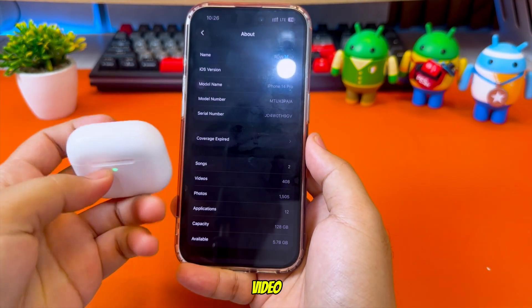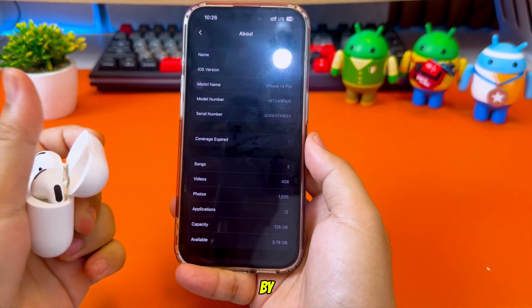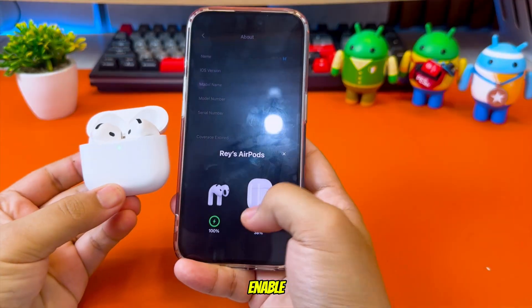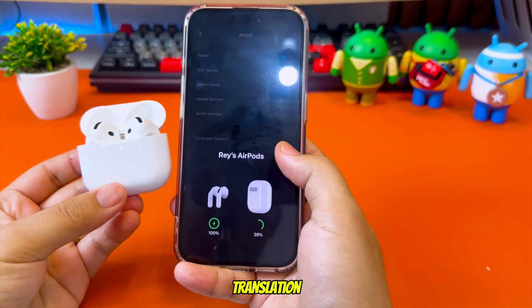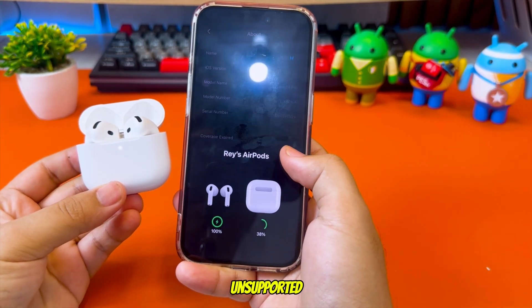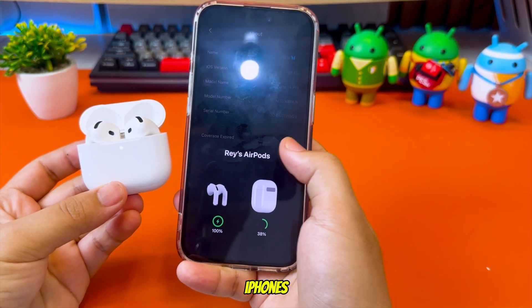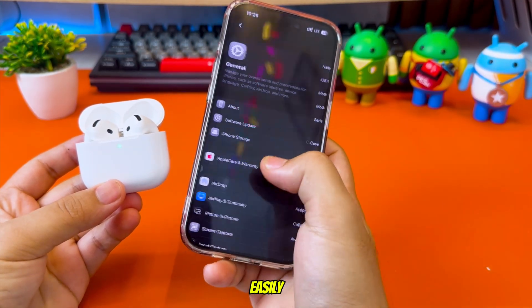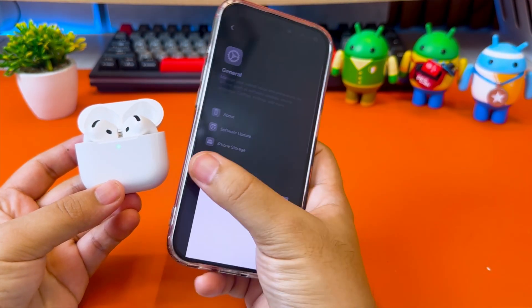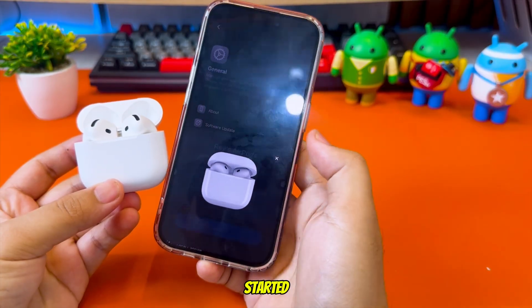In this video, I'll show you step-by-step how to enable AirPods Live Translation on unsupported iPhones safely and easily. Alright, let's get started!